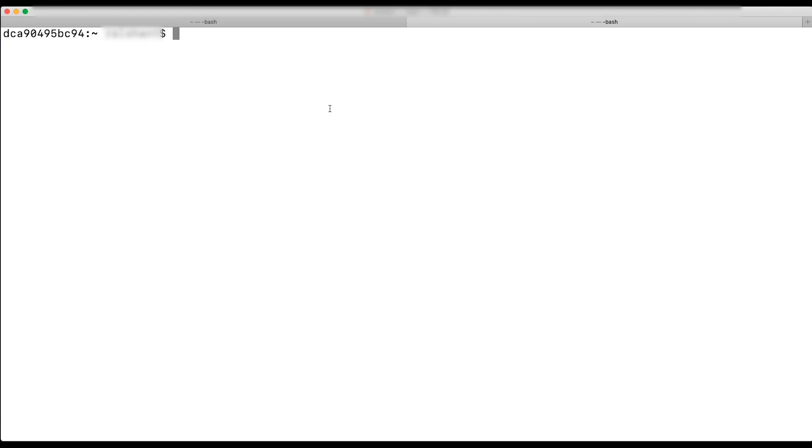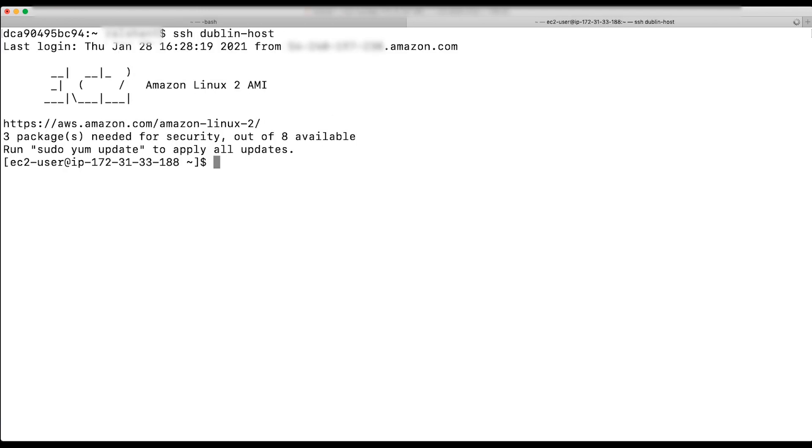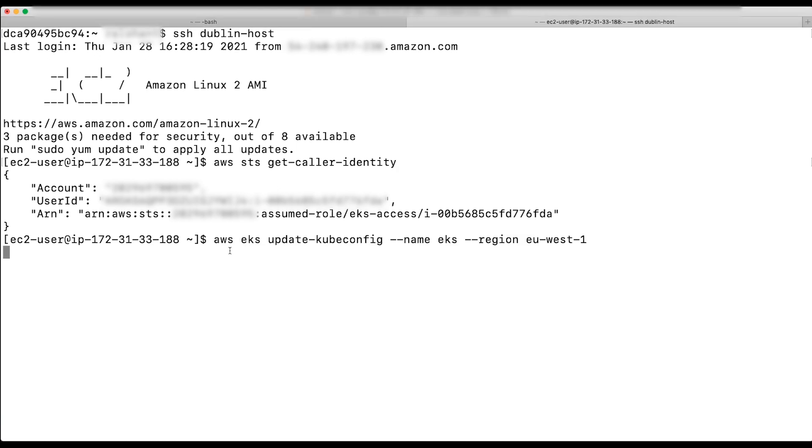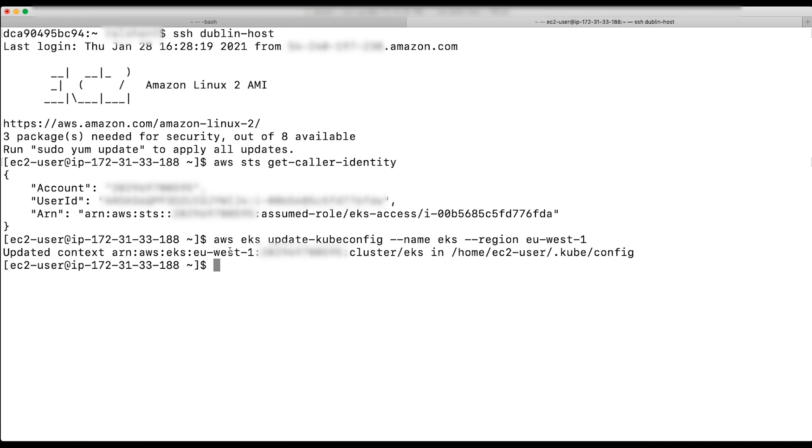Here is where I'm logged into an Amazon Elastic Compute Cloud instance. I'll perform sts-getcaller-identity. This shows the role attached to the instance. I will perform update kubeconfig command as we did before and see if I can communicate with the cluster.